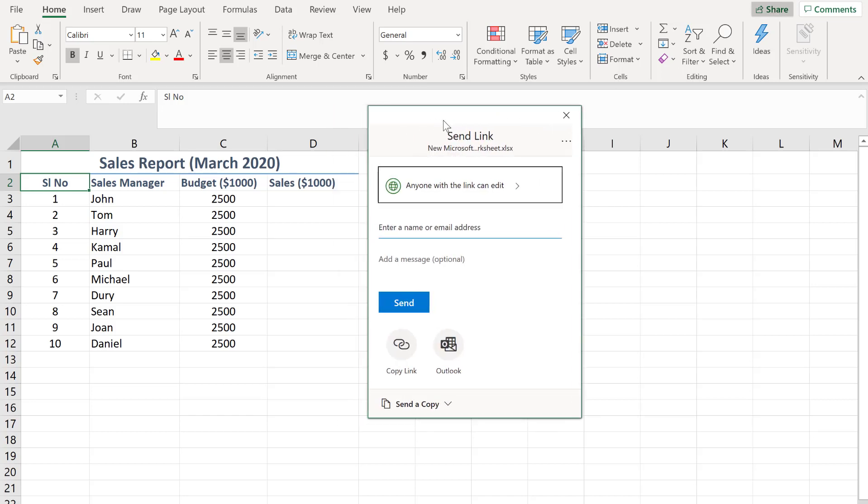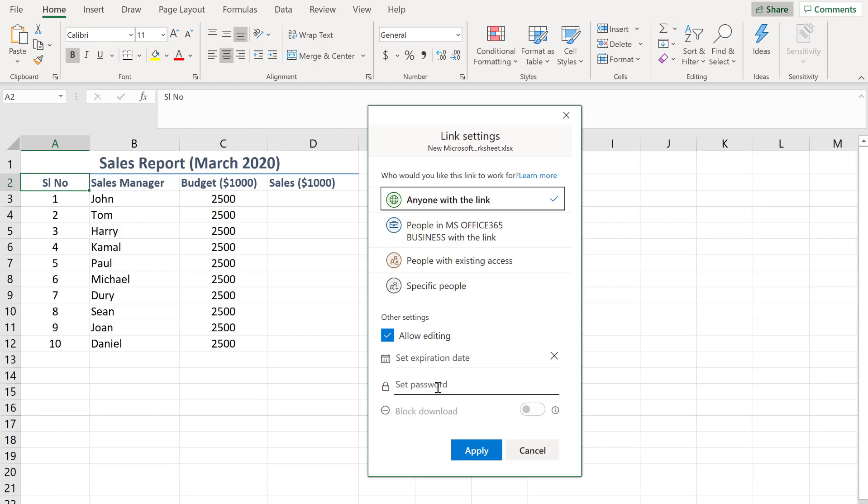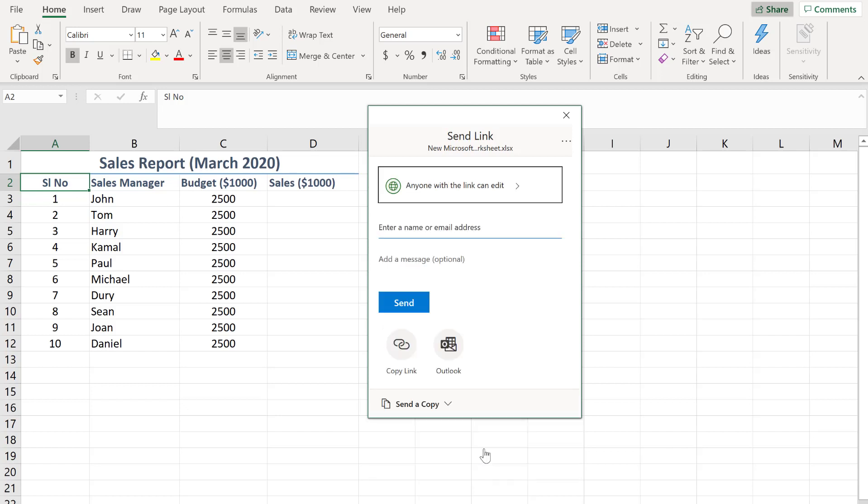I'm going to click anyone with the link can edit for some settings changes. Here you will see there is an option called allow editing that must be checked. There are other options like set expiry date and set password to avoid unauthorized access. This is all about the setting. I think this is perfectly set. Click apply.